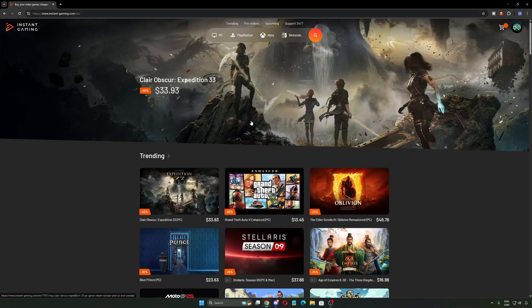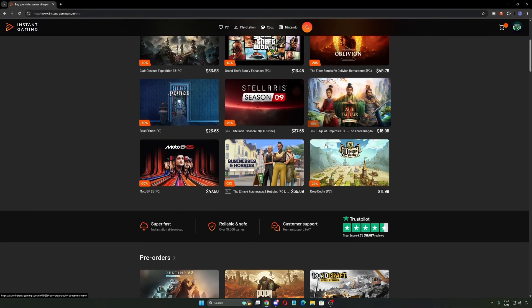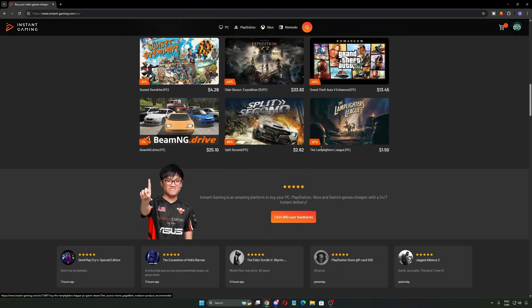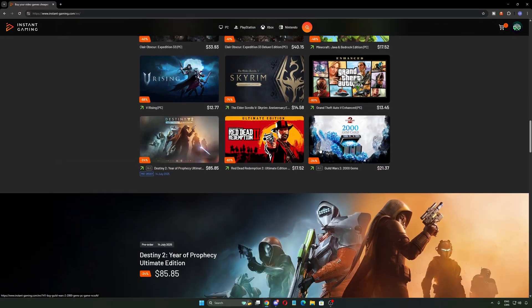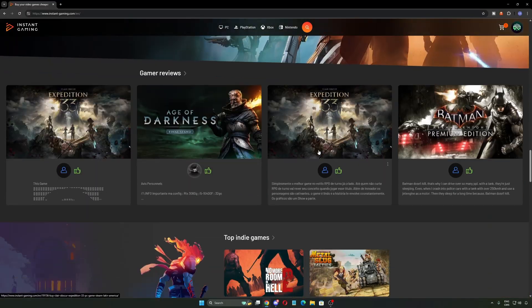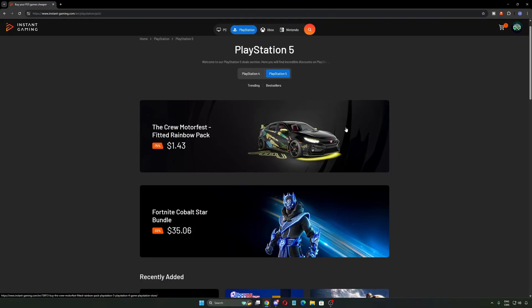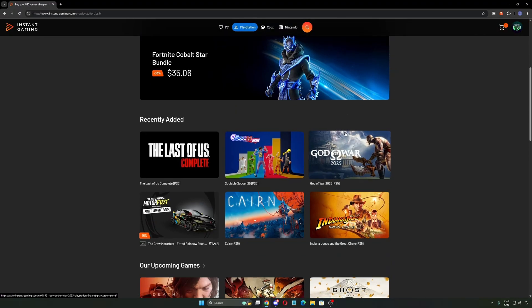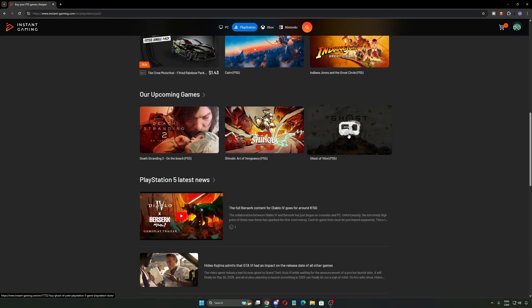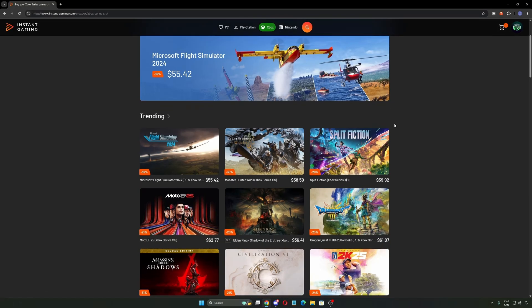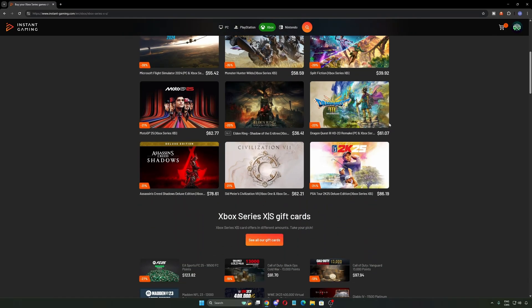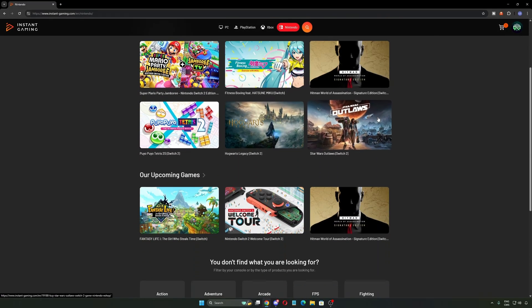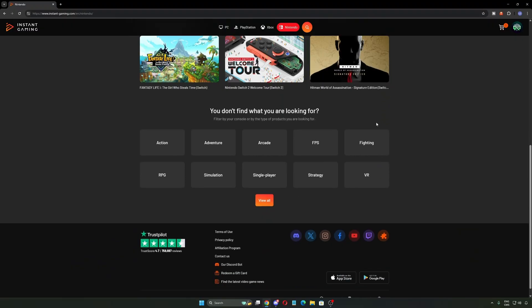Just a quick break. If you want cheap games, you should check out Instant Gaming. I was on their site earlier and I saw that Clara Obscure Expedition 33 is on sale right now, way cheaper than normal. They have games for PC, PlayStation, Xbox, and more. And don't worry, it's not a shady website. The games come from real official resellers. Their Trustpilot rating is great and they have support open 24-7. You can also look at the trending section, bestseller, and pre-order section. There's always something new there. The link is in the description. Now let's get back to the video.